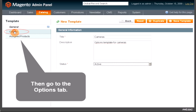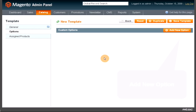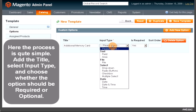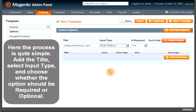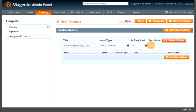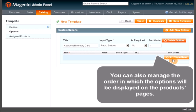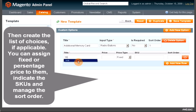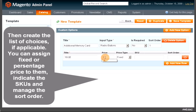Then go to the Options tab and add a new option. The process is quite simple: add the title, select the input type, and choose whether the option should be required or optional. You can also manage the order in which the options will be displayed on the product pages. Then create the list of choices, if applicable. You can assign a fixed or percentage price to them, indicate the SKUs, and manage the sort order.